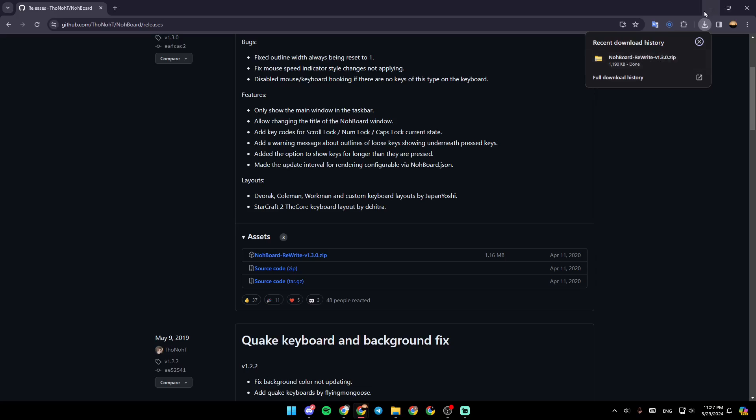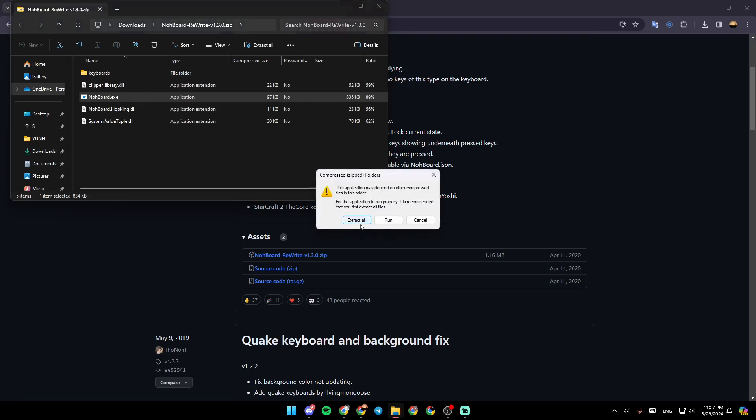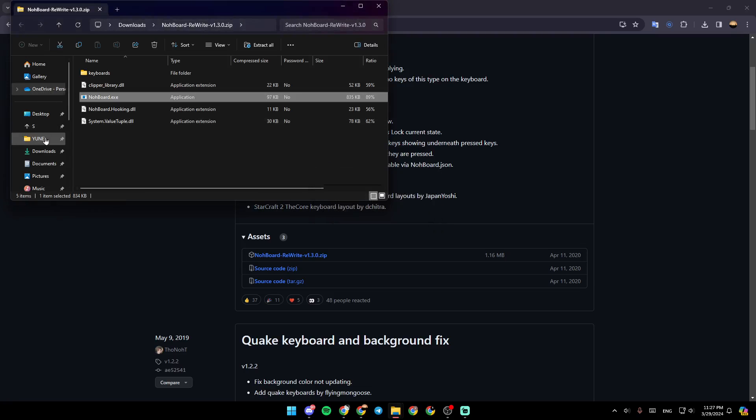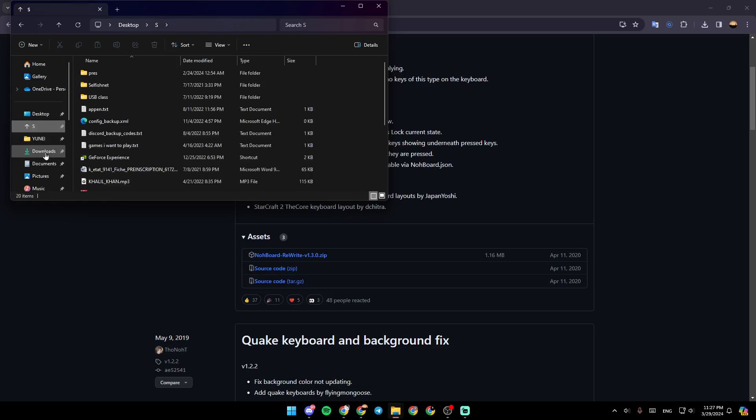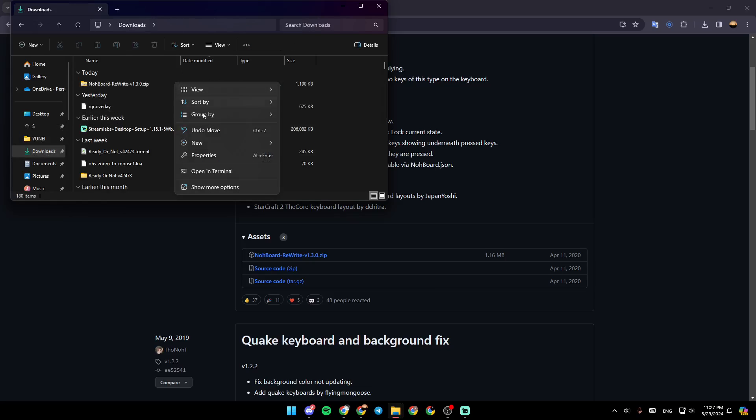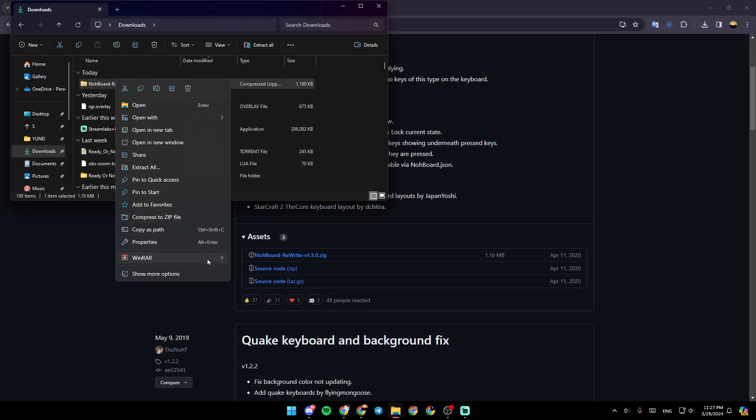Once you download NoBord, go ahead and click on the file, then open NoBord.exe after you extract it. So firstly we're going to extract it really quick by clicking on extract from here.